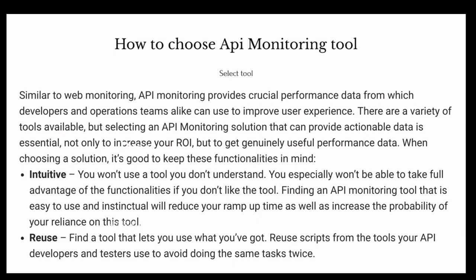The second criterion is reuse. If the API monitoring tool requires us to create scripts, those scripts should be reusable by both developers and testers, to avoid doing the same task repeatedly. If the tool provides a reuse feature, it is very good — it saves time and effort.